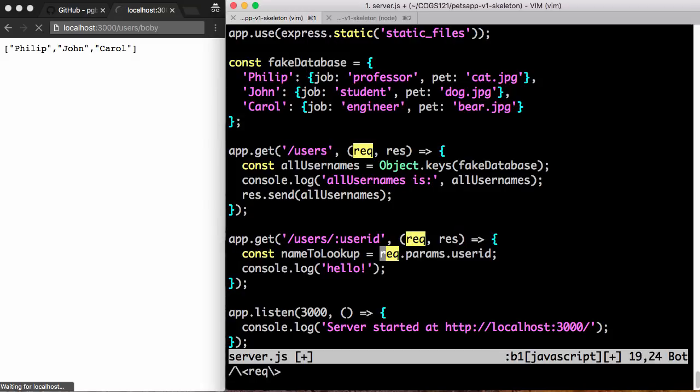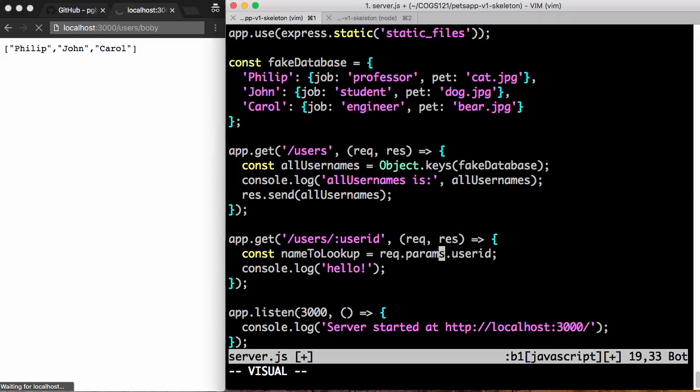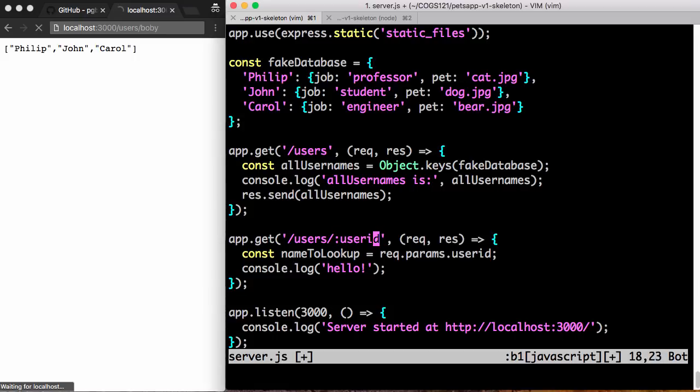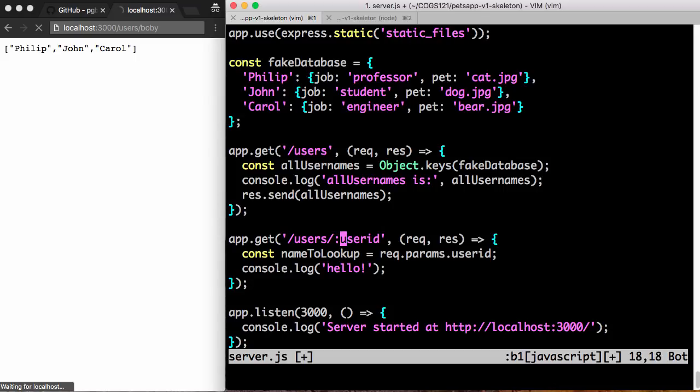REQ is the request object. That's the request that came in from my browser, the request. Params is a special field of REQ that contains the parameters that request. And finally, dot userID is this userID parameter with the colon. So Express has a special way of expressing the fact that if you put a colon in front of a path, it will take that and make that into a parameter here that you can grab out. And we're going to assign it to nameLookup.